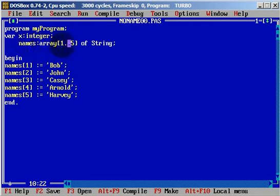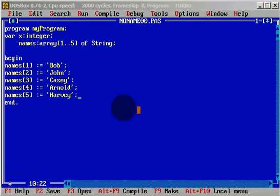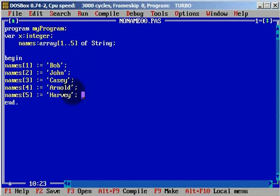Our array has five elements, from one to five, and we defined all these elements of the array. This is an array of strings. Of course it can be — we can use char, integers, long int, short int, whatever we want. In this case we are using a string.